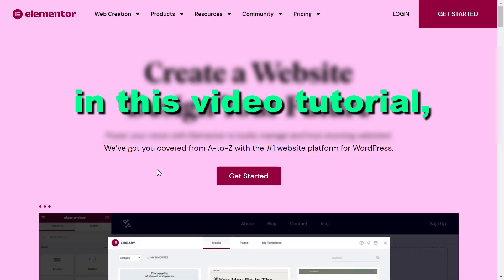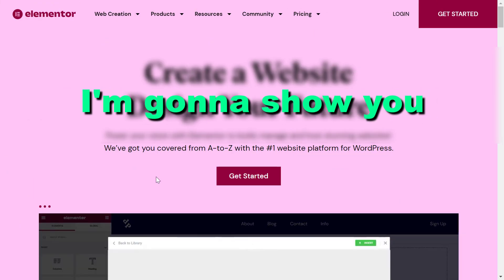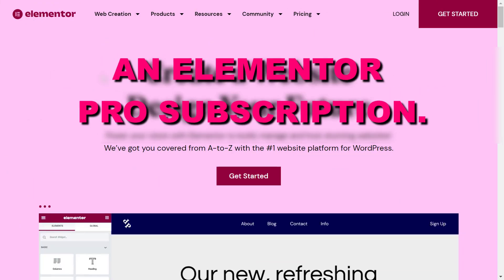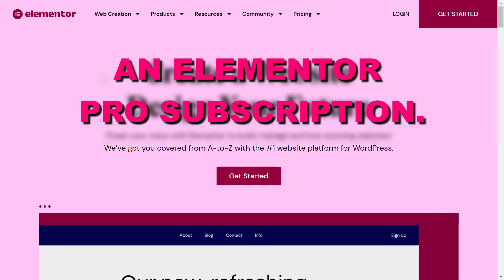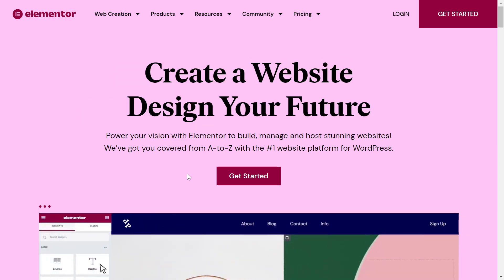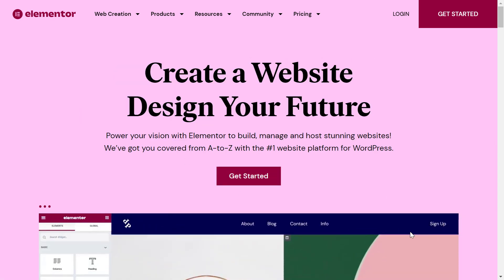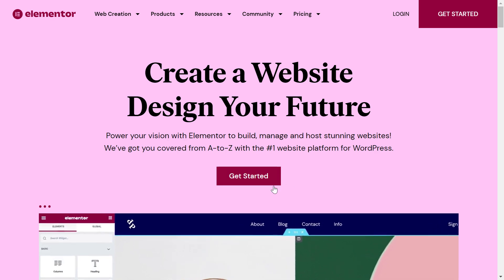Hey everybody, in this video tutorial I'm going to show you how to cancel an Elementor Pro subscription. So if you don't want to use the Elementor Pro plugin anymore, here's how to cancel your Elementor Pro subscription.